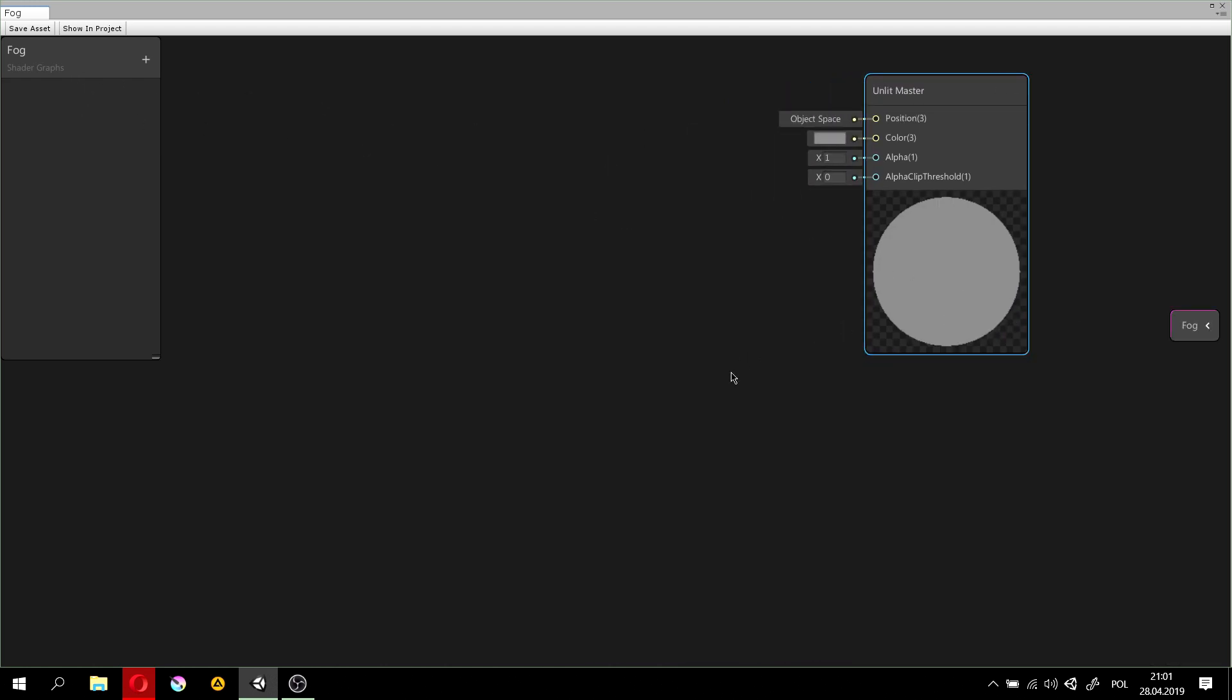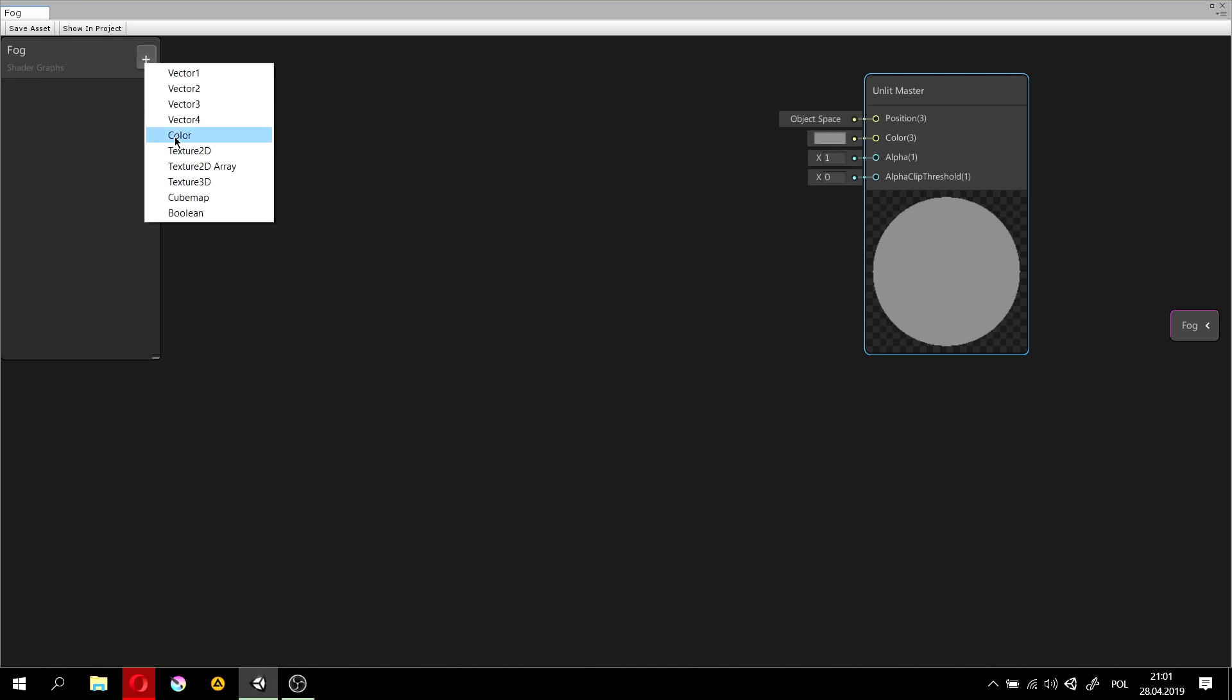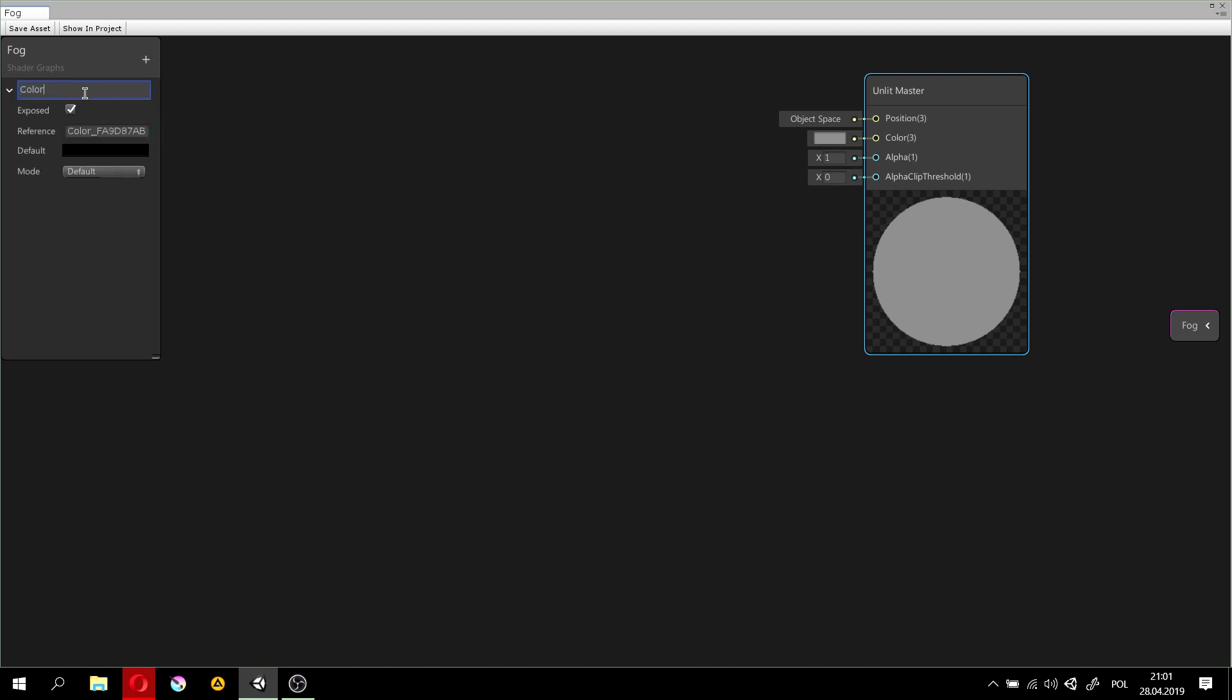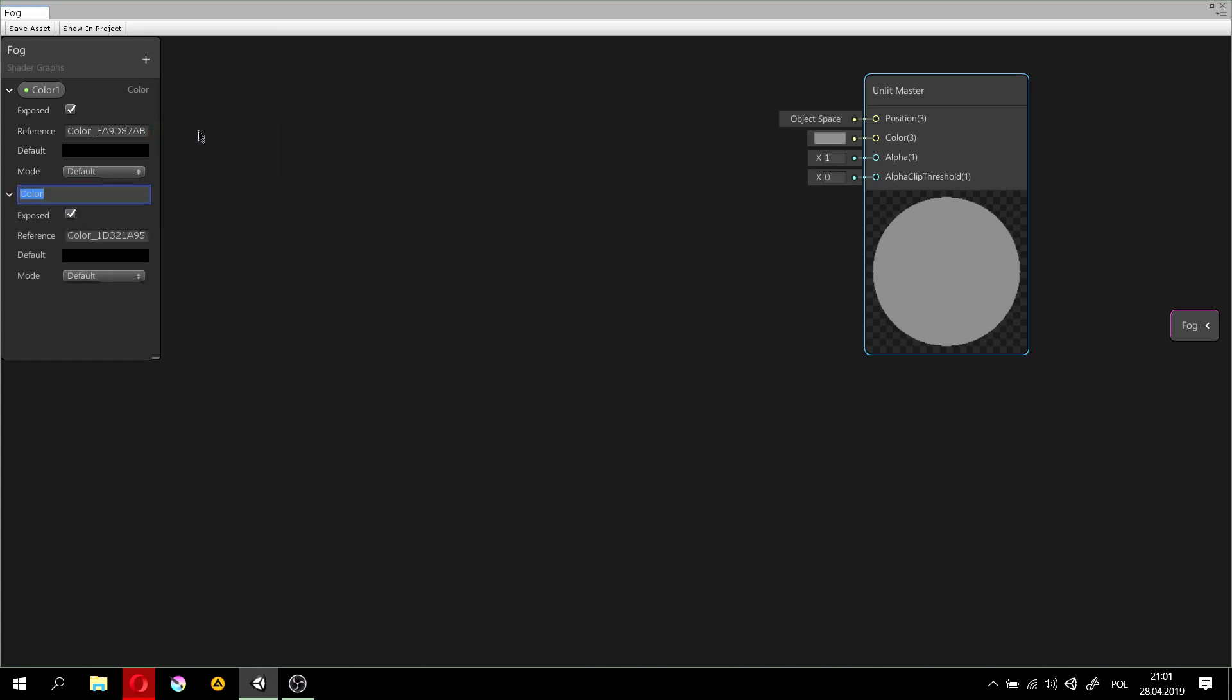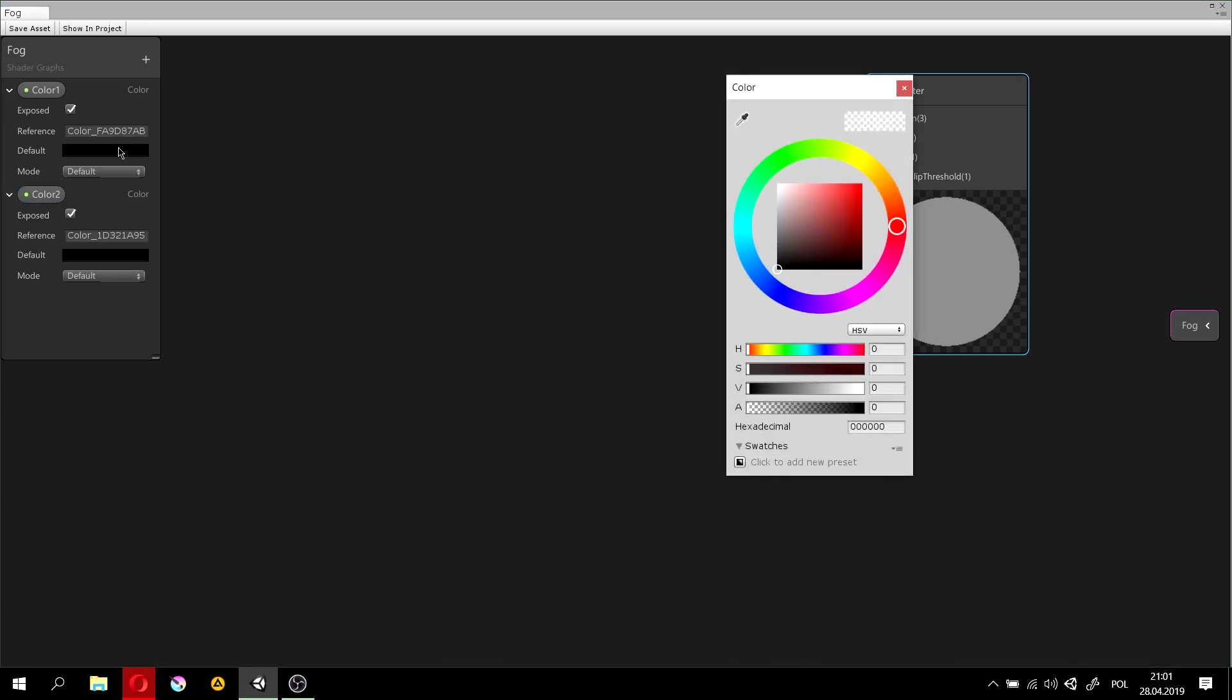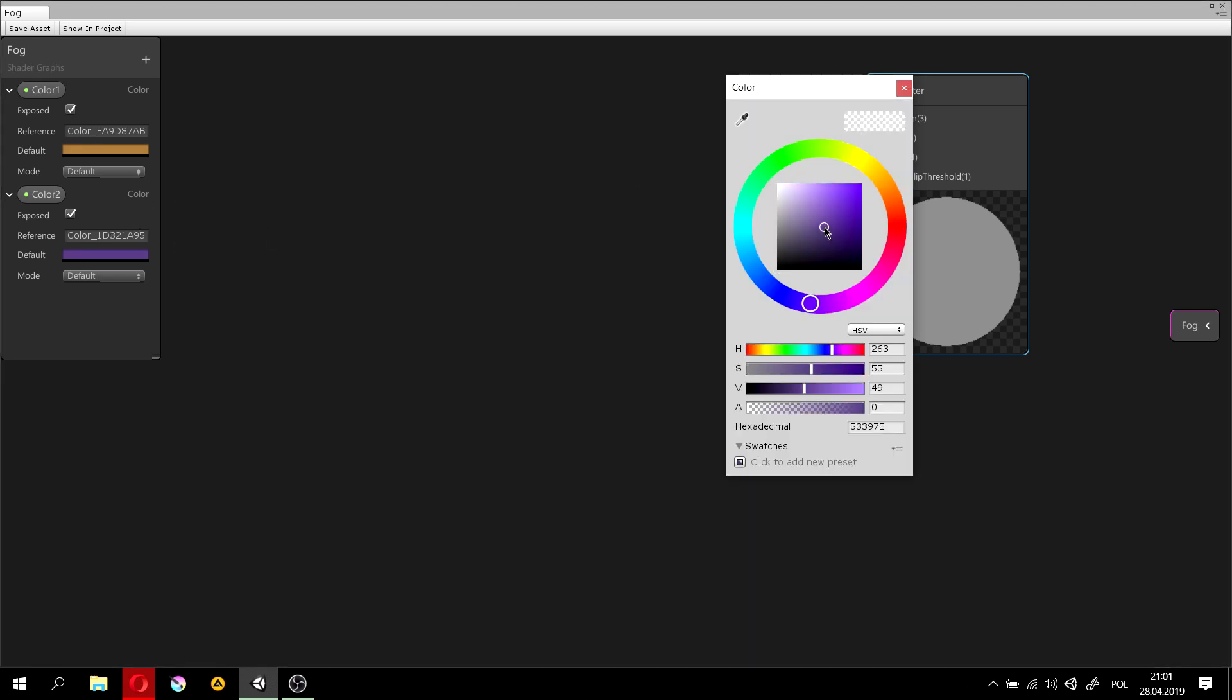So, we'll need three attributes for this, which are Color 1, the first color to lerp between, and Color 2, the second color. Let's set them to something like orange for this and purple for this.